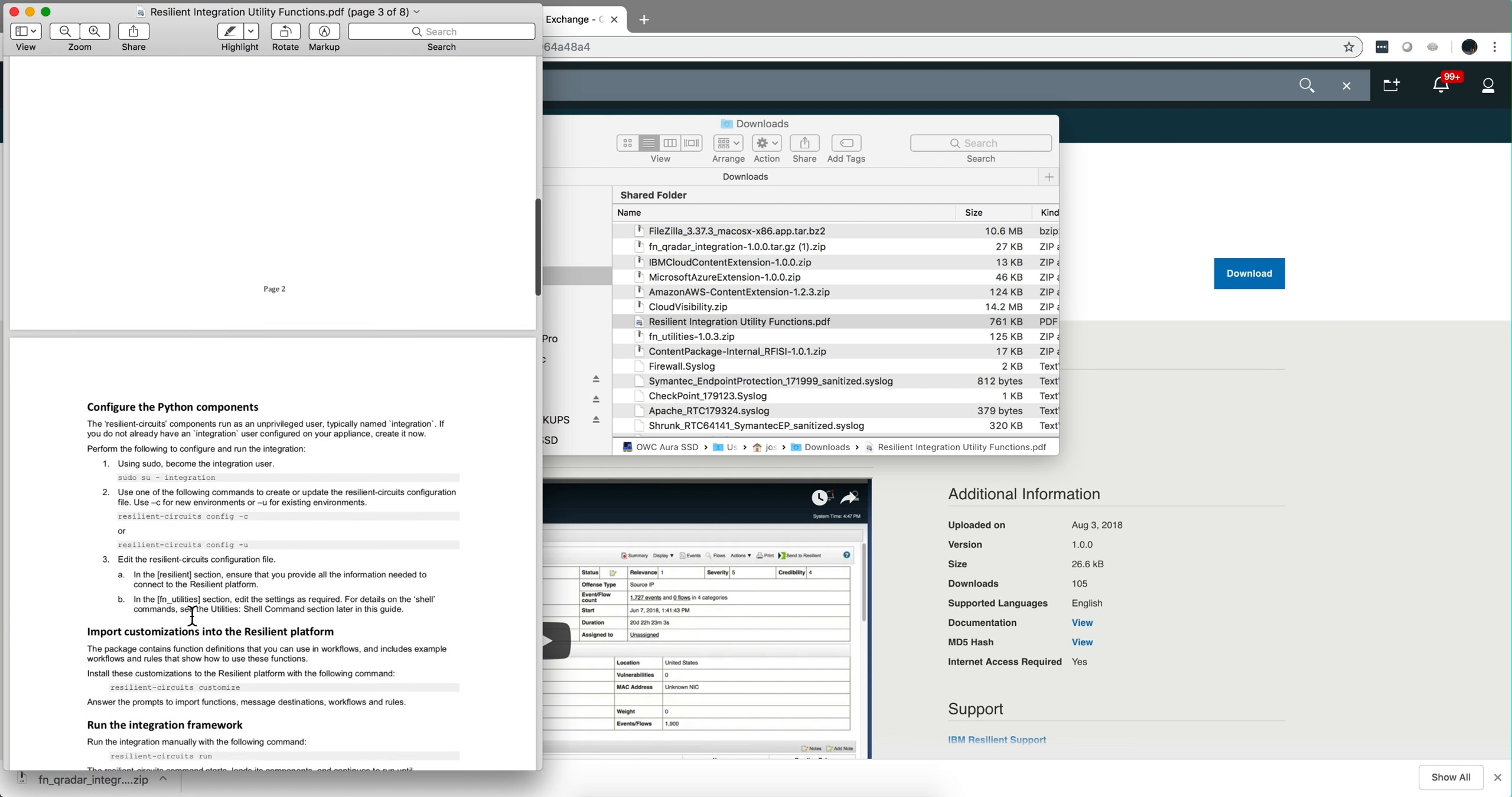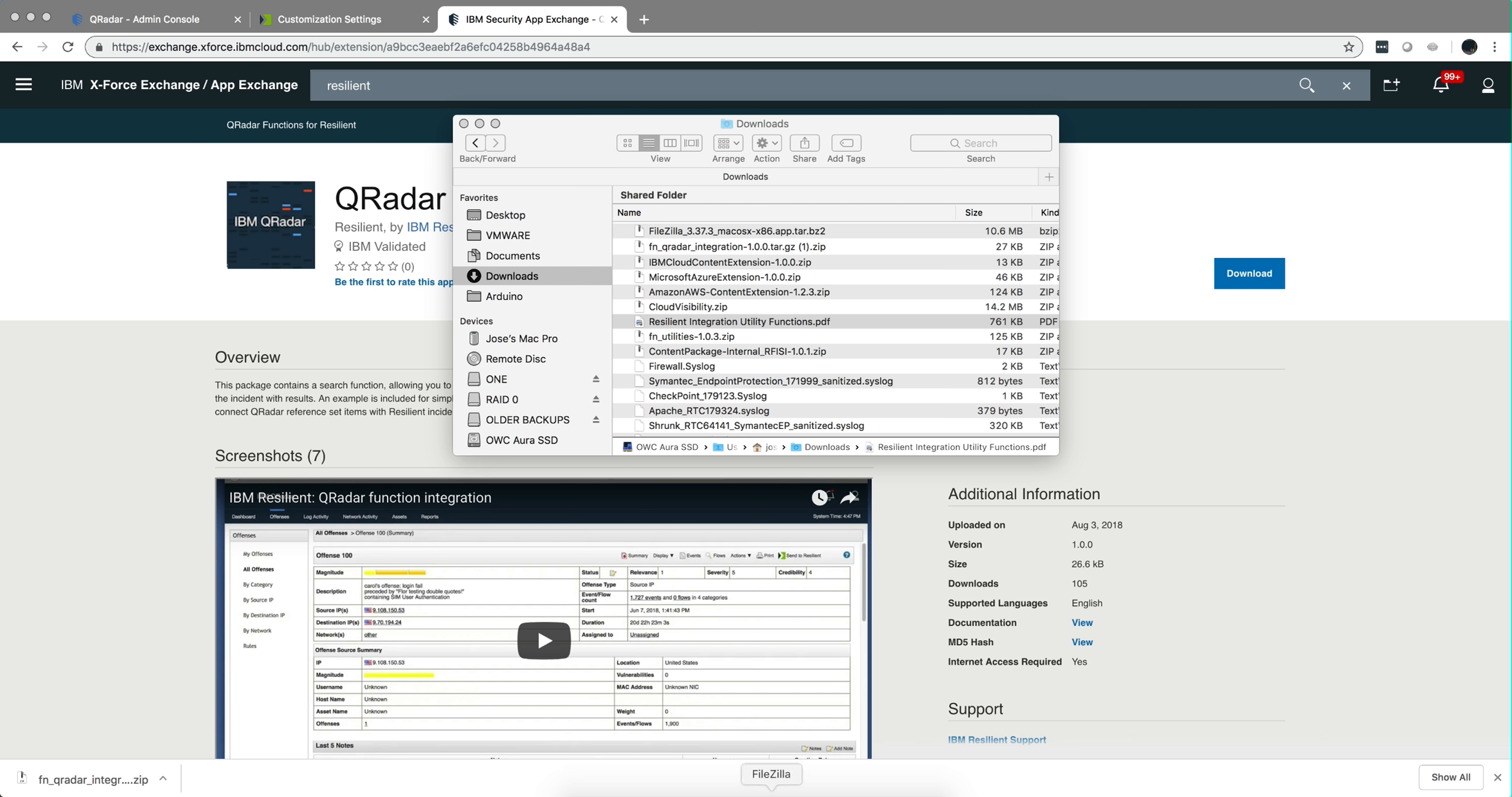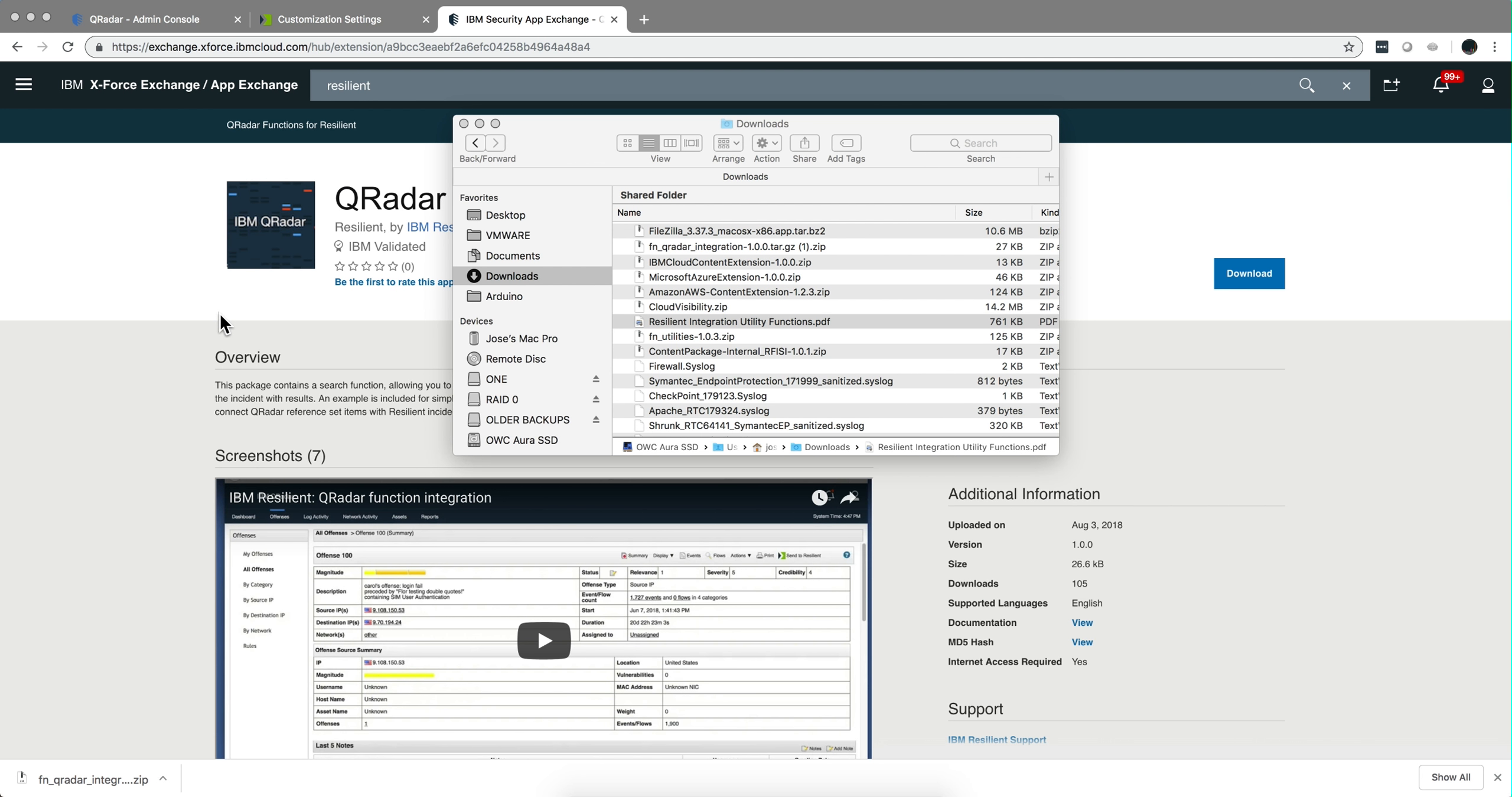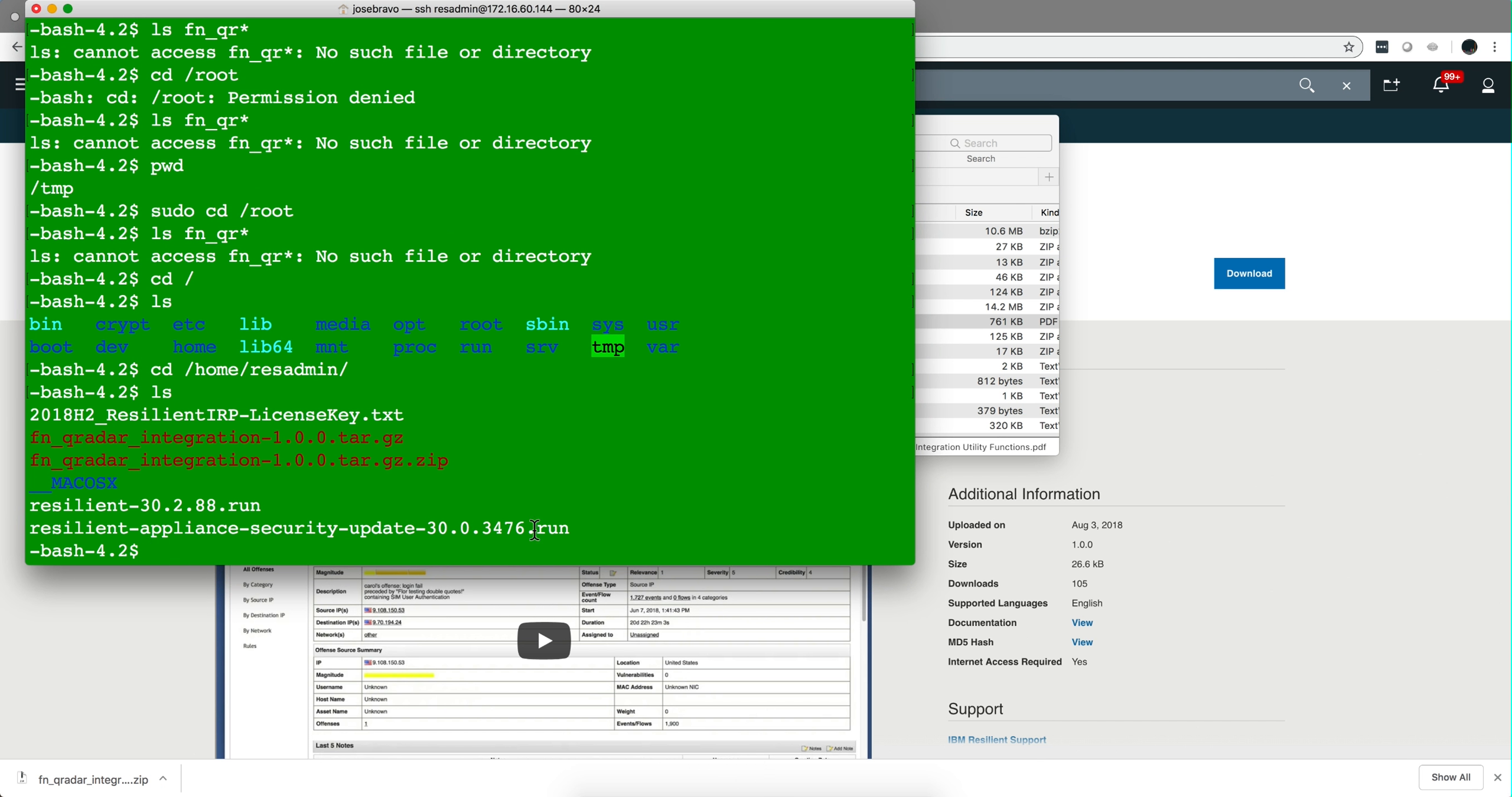After you've done that, I use FileZilla to put it into the /home/resadmin directory and I executed several commands. Let me show you the ones I did following the documentation.